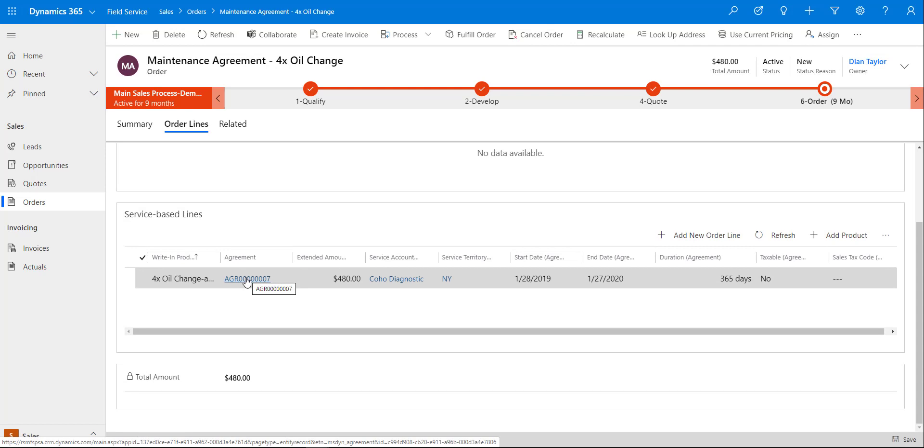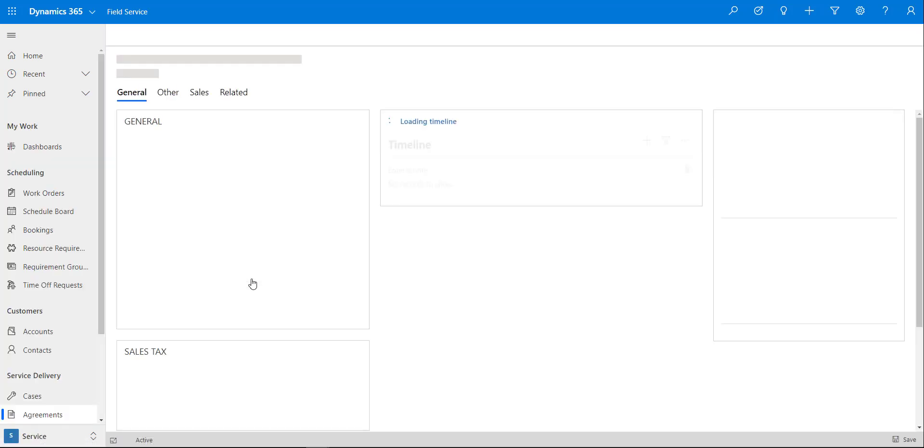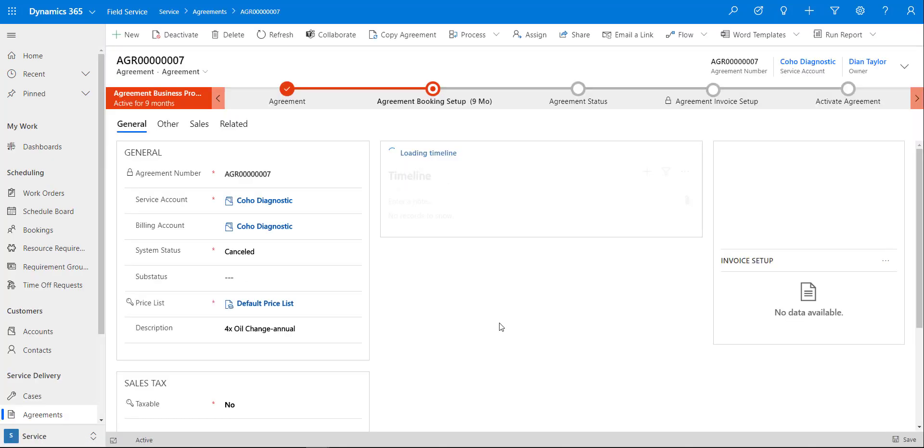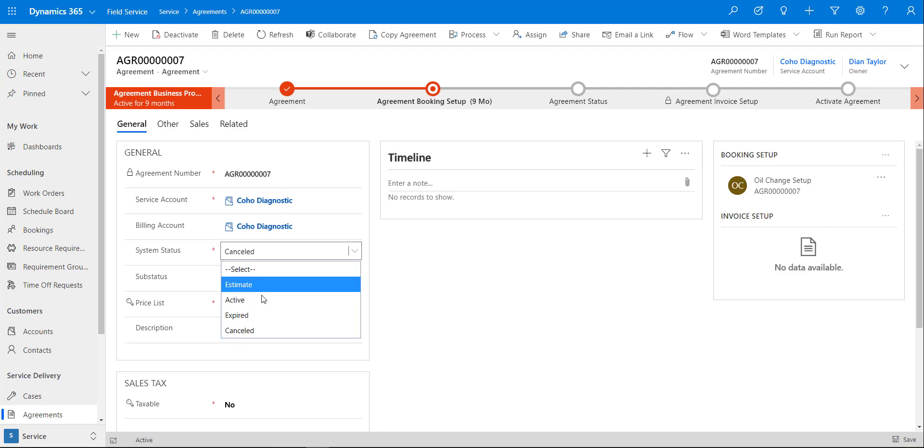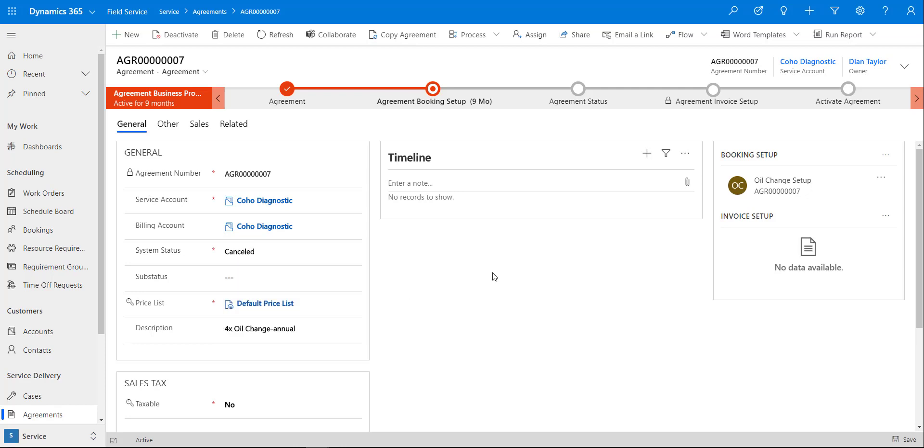When the agreement gets created automatically, it will also be set to active immediately. This one is actually cancelled again because I've already set this one up, but out of the box it will actually be set as active.